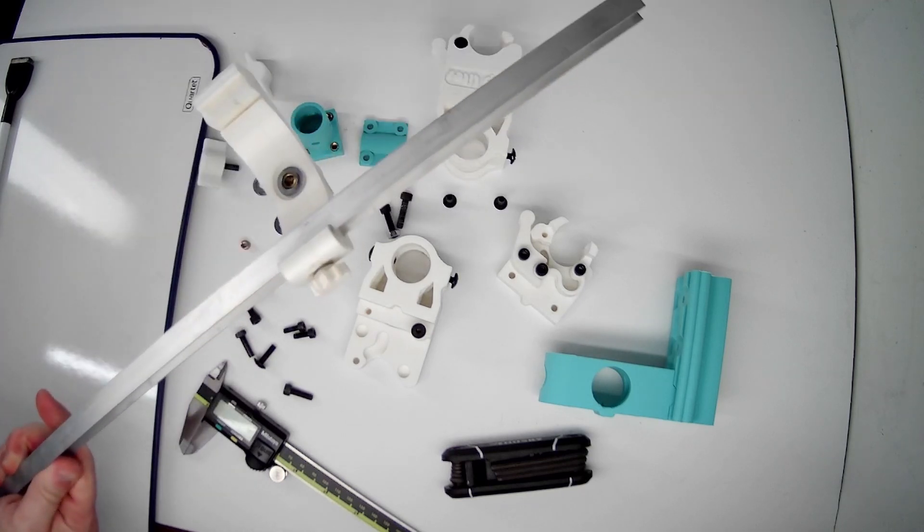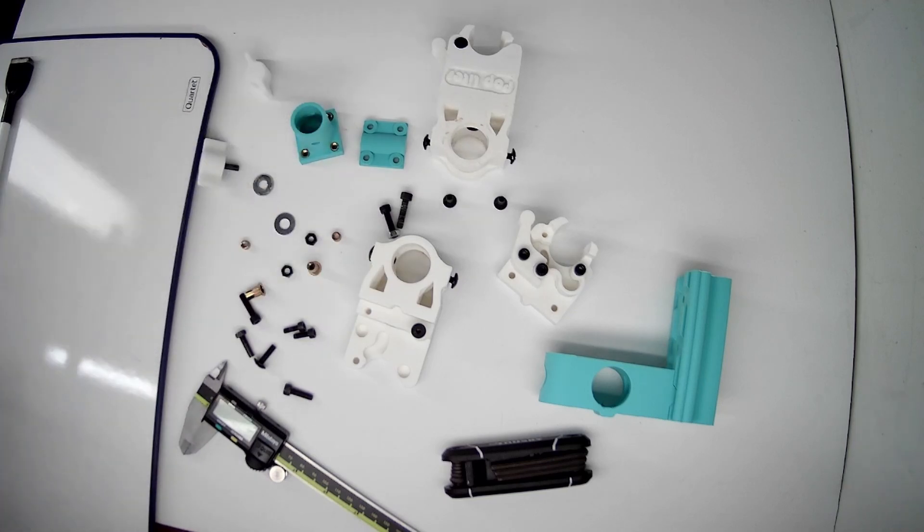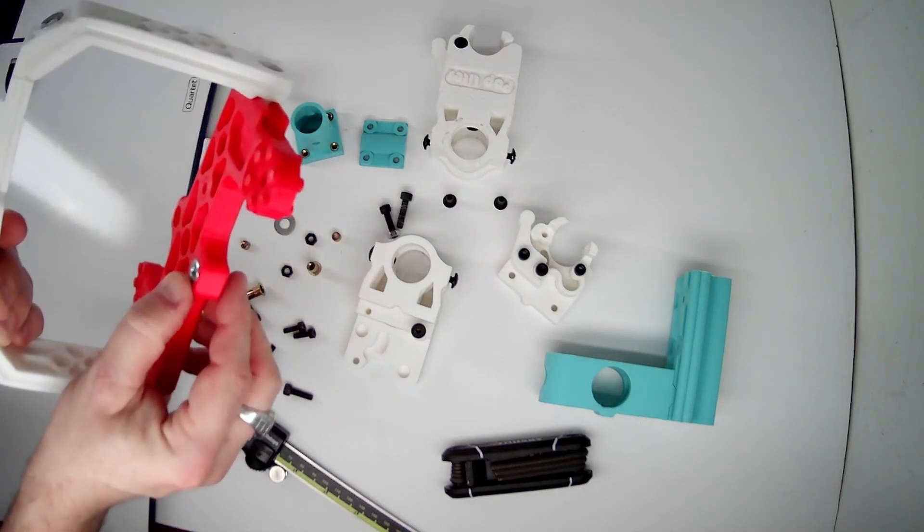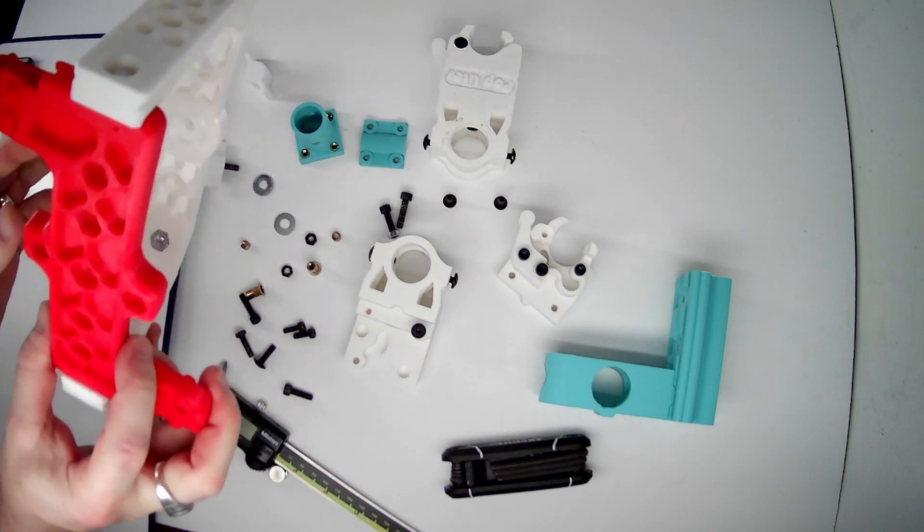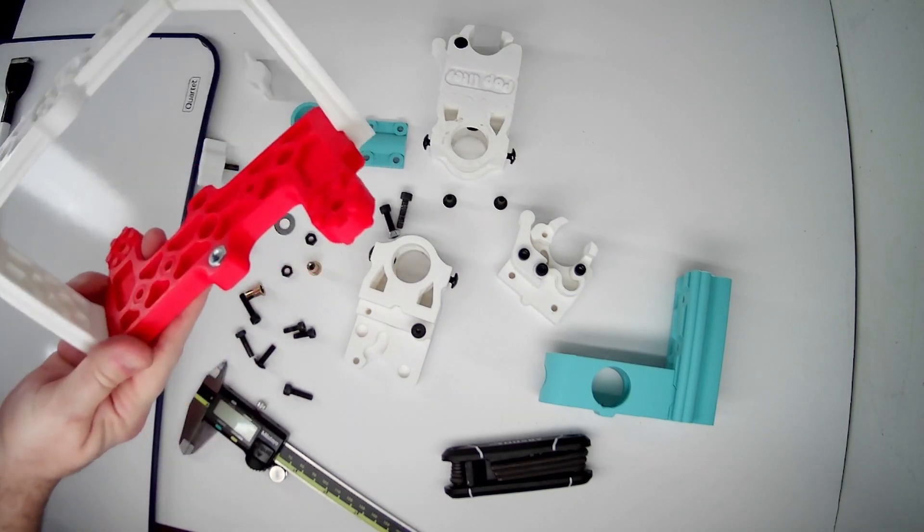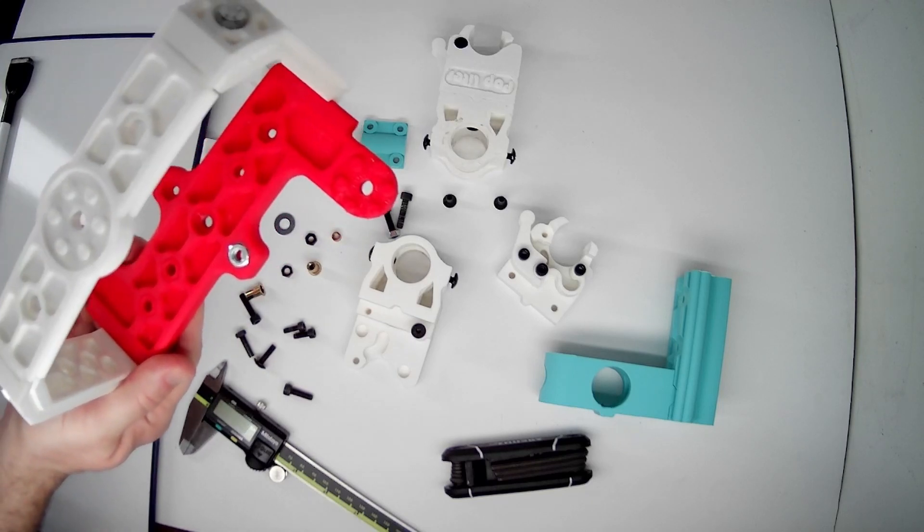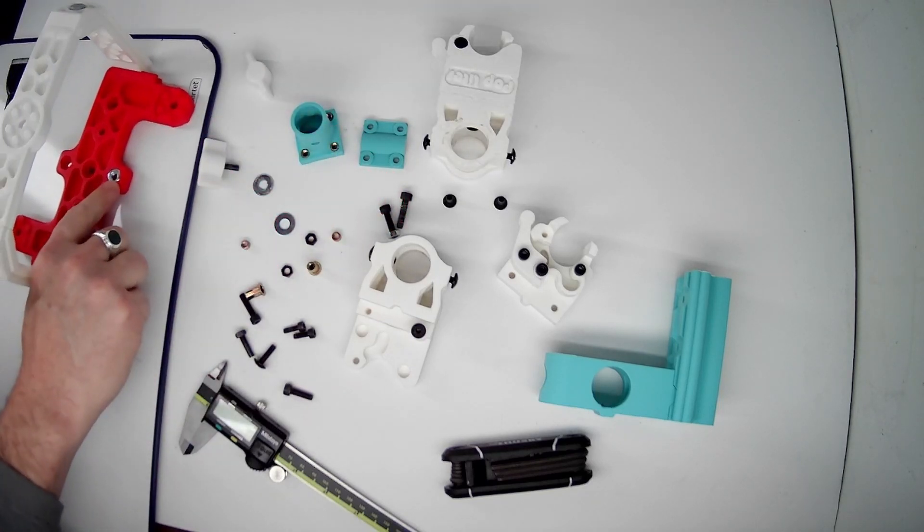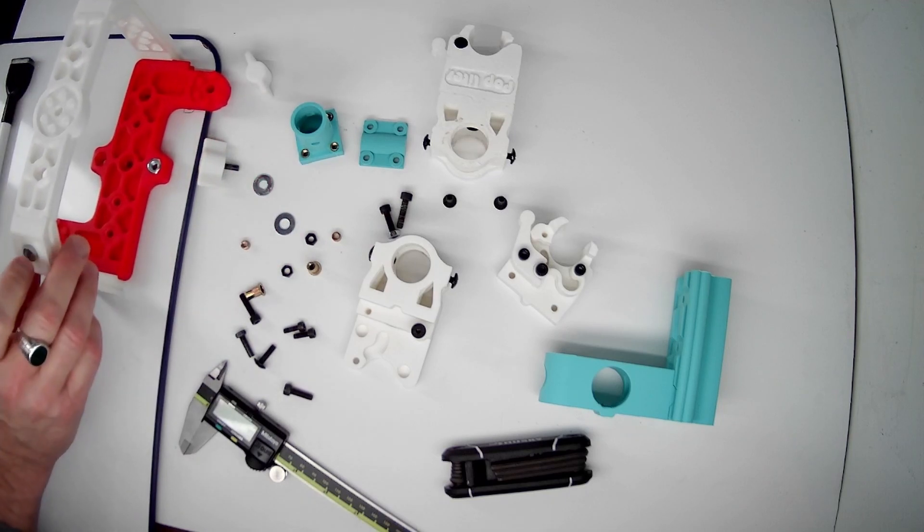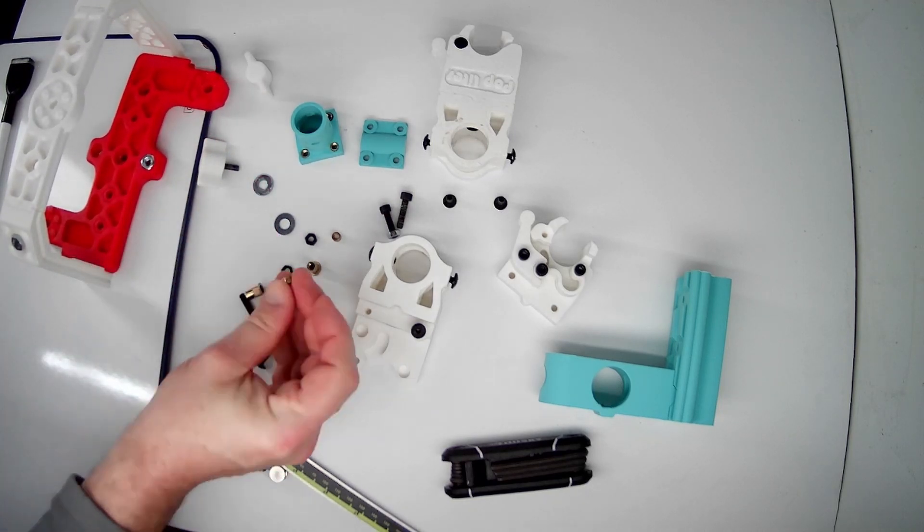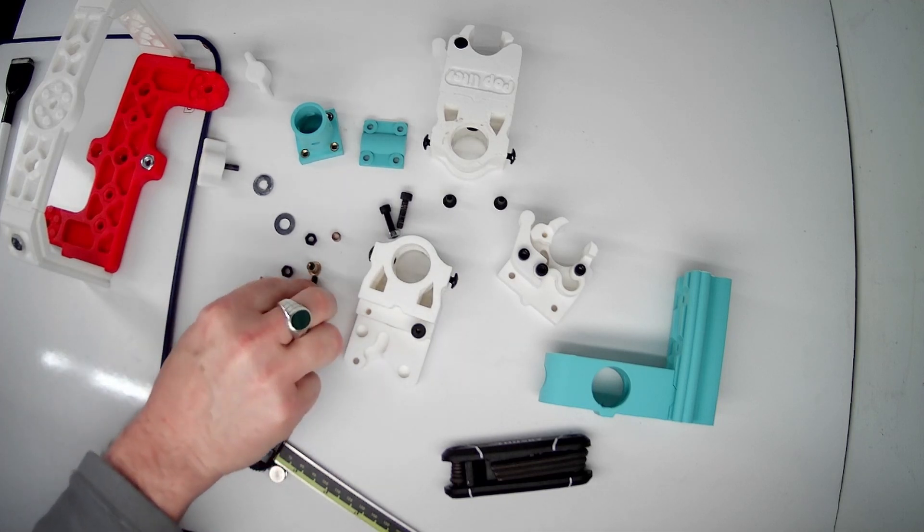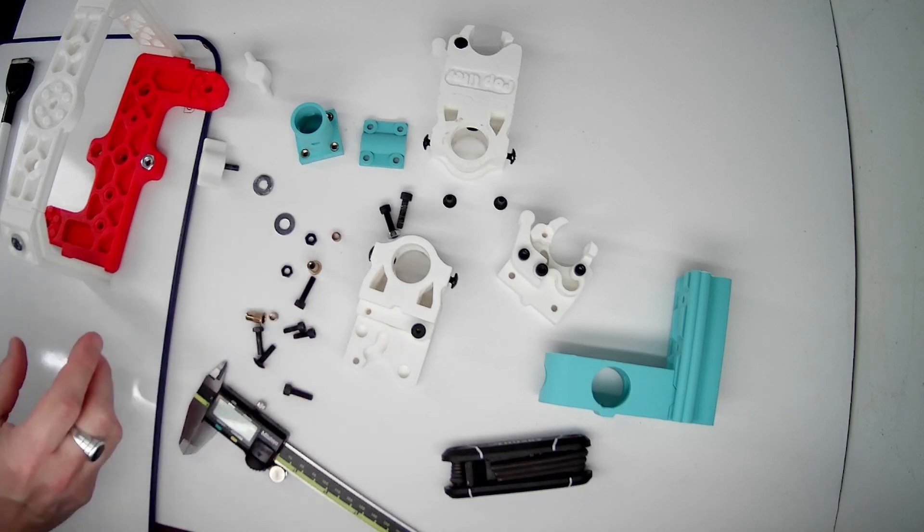And then with the nuts, I tend to use the nuts if I'm using something that needs a lot of strength and I'm going to take it in and out a lot. Because the thing about the nut, most nuts they're made out of the same material as the bolts, whereas these are brass and these are steel. So the brass is going to wear down before the steel does.